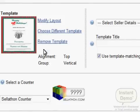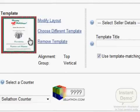Now we are back to the listing page. The template is now appearing here and we'll go ahead and continue the listing.